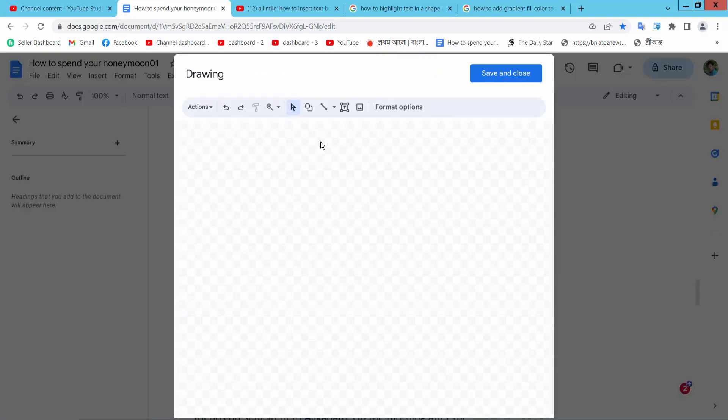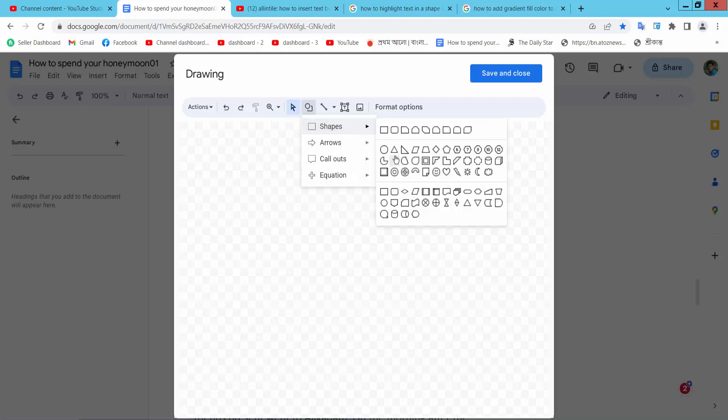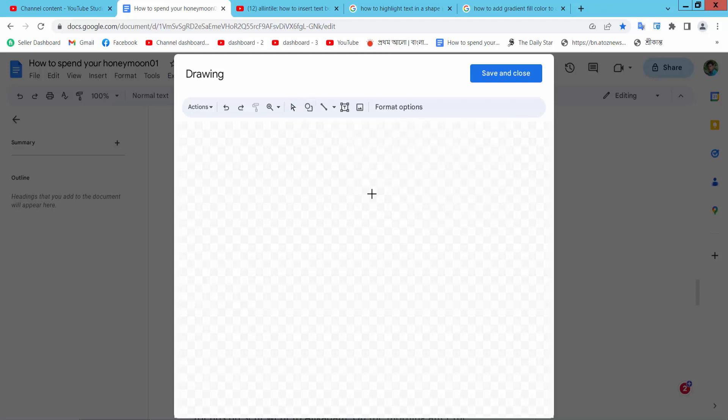And here I will find the shape icon, select and I will draw a shape, I will draw this shape.